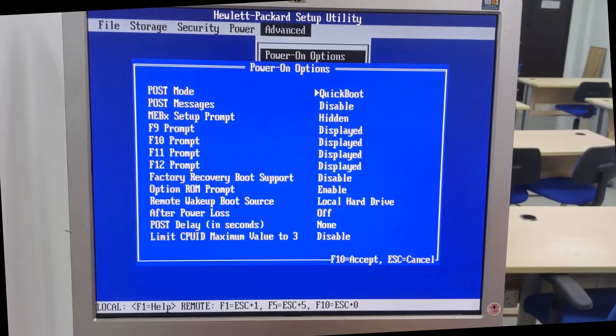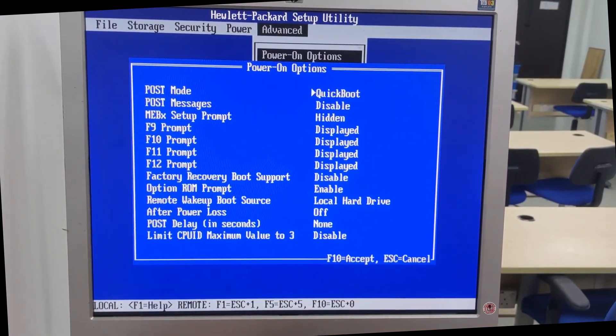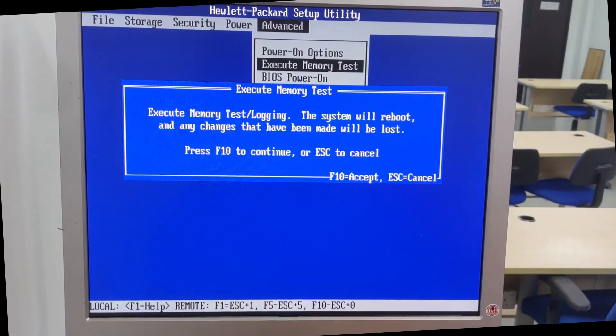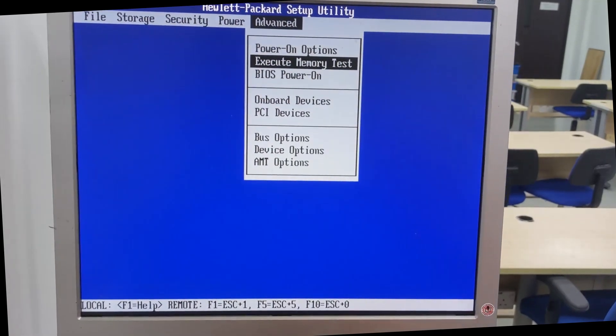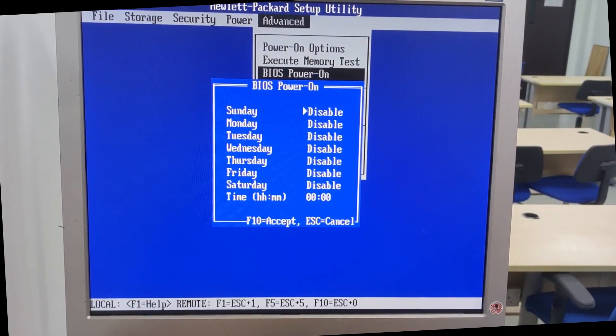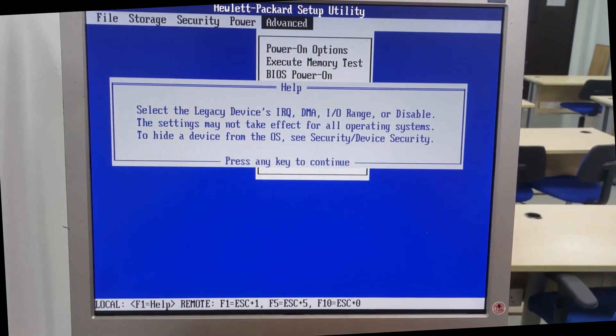Advanced power on options, execute memory tests, BIOS power on, onboard devices.